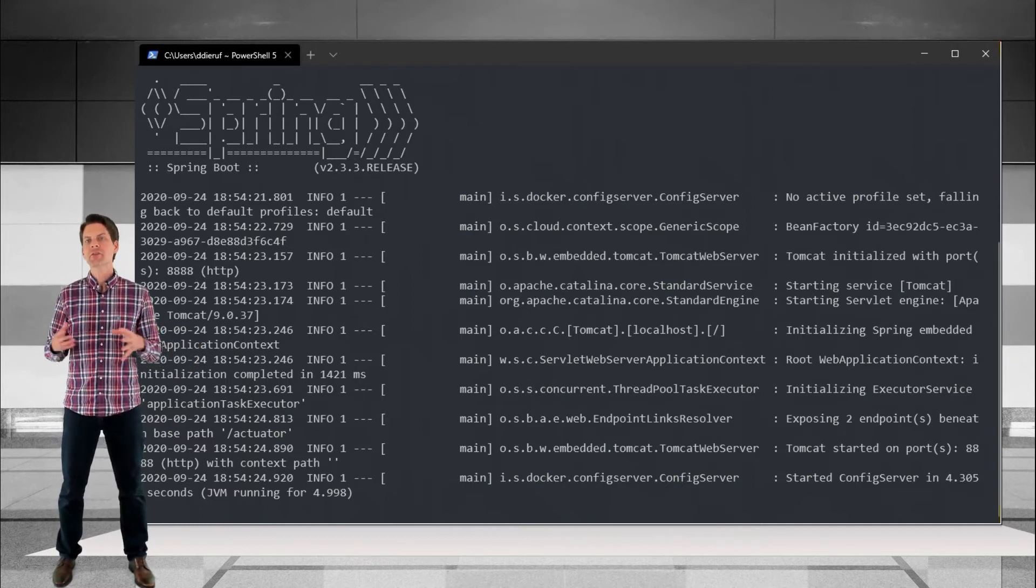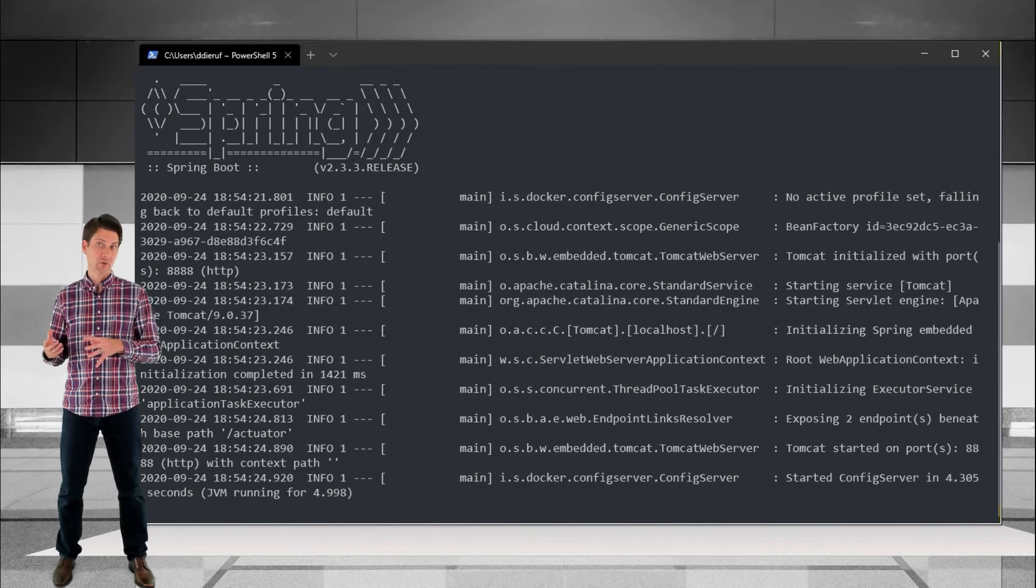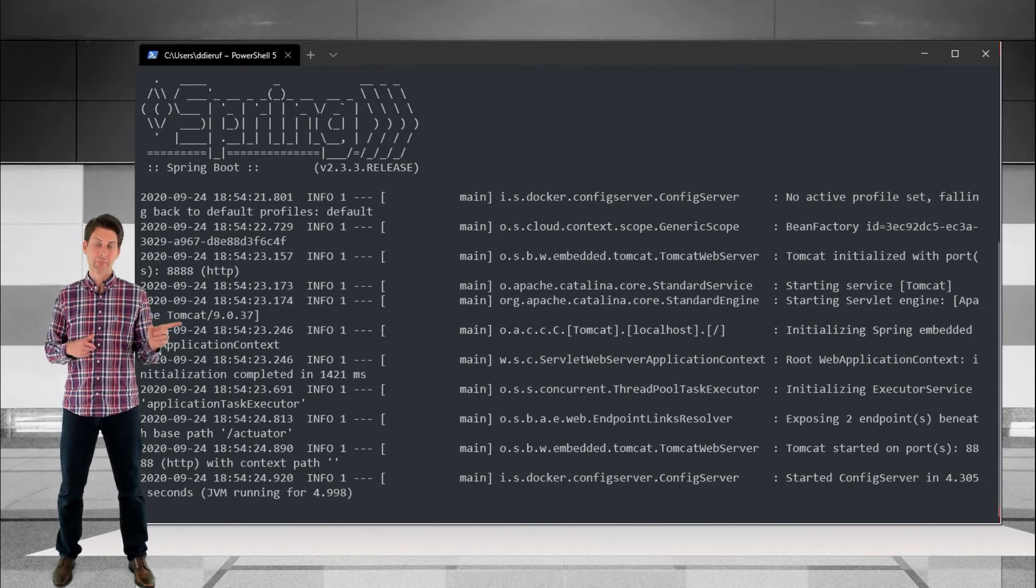Our Config Server instance looks to be running in good order. So let's switch to our app in Visual Studio.